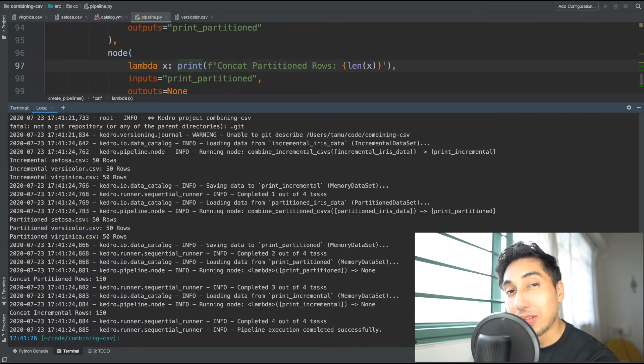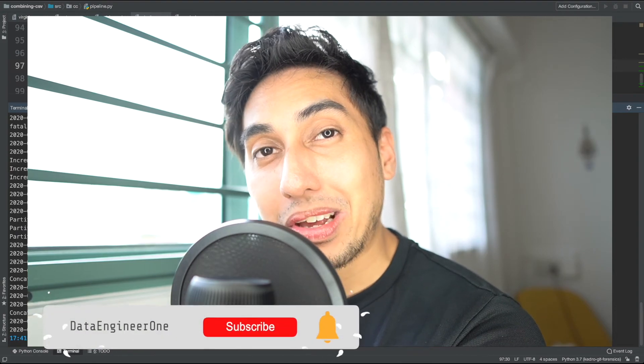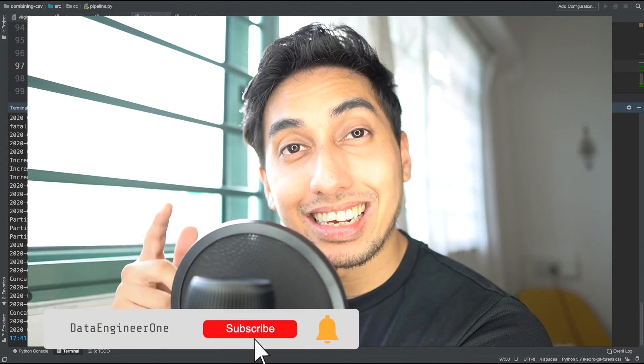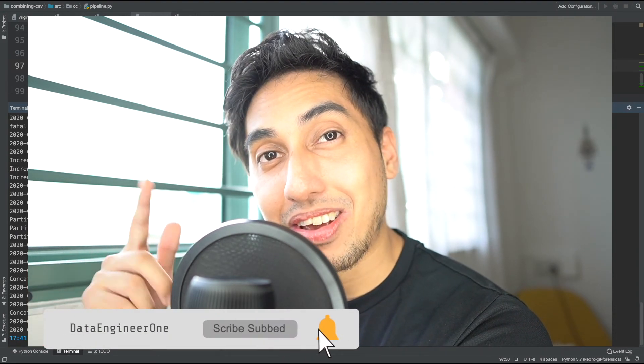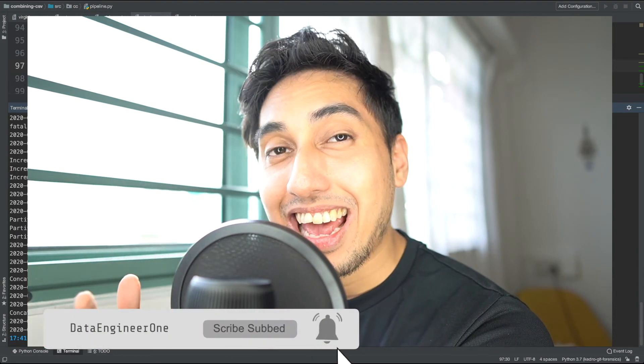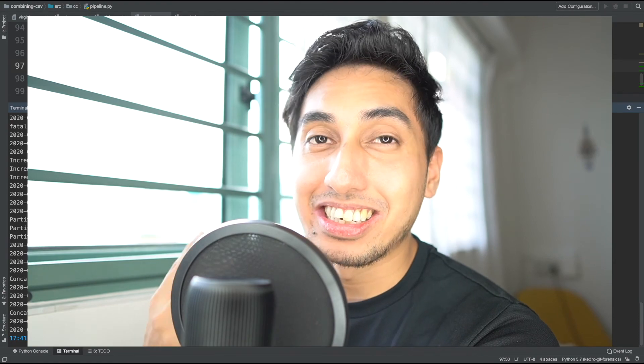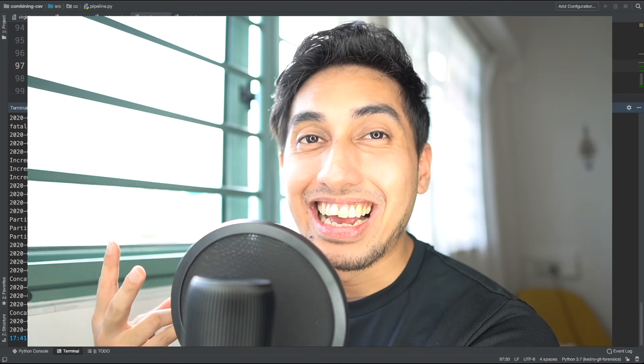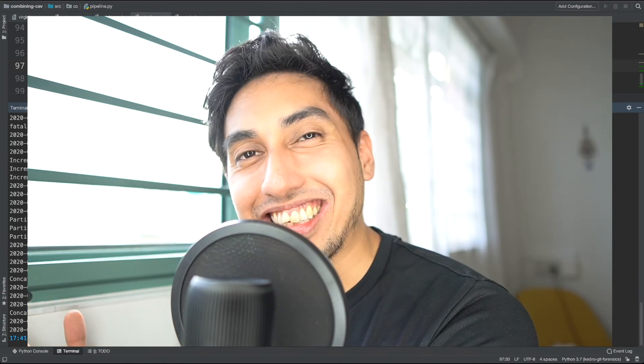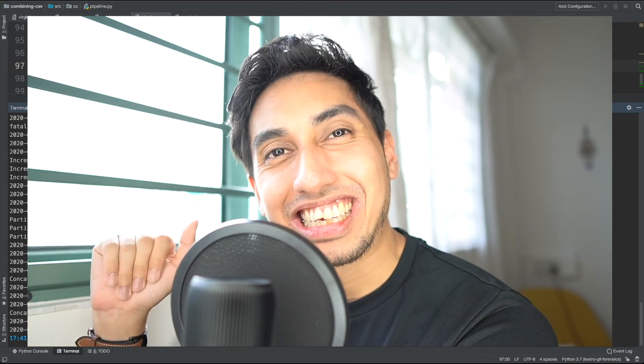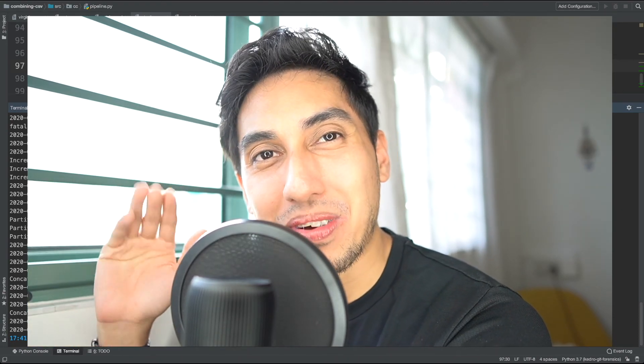I hope this was informative for you guys. If you guys made it this far, make sure you hit that like, subscribe, and ring that bell. And I'll see you guys at Europython 2020, or I'll see you next time. Take care. Bye-bye.